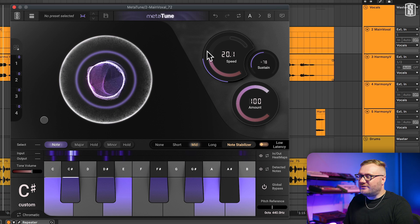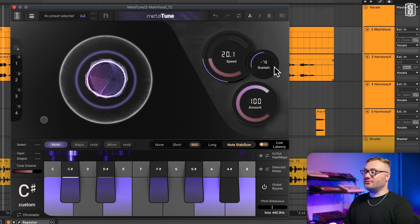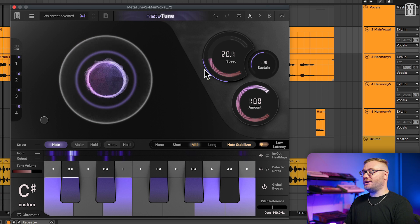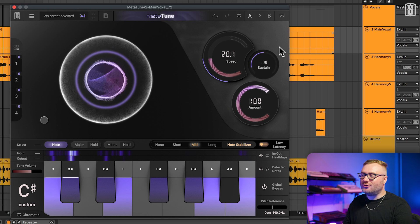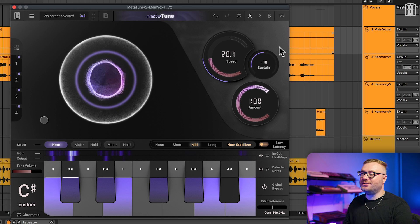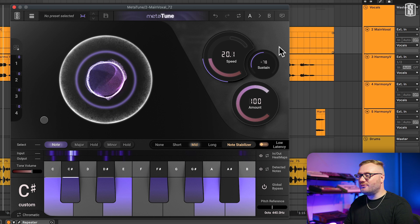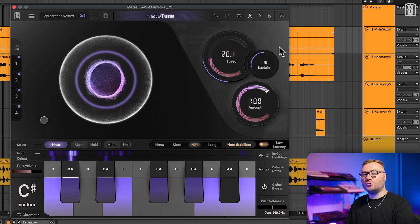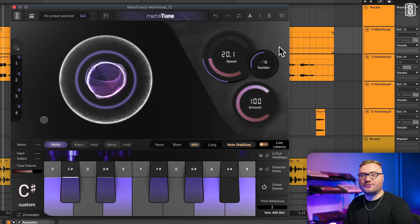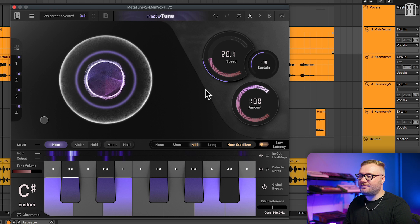This setting is generally really useful for getting a more transparent sound. So those are the main tuning controls in a nutshell. Let's move on to the scale select and some other really cool workflow features of Metatune.